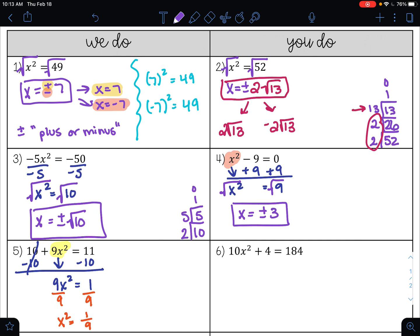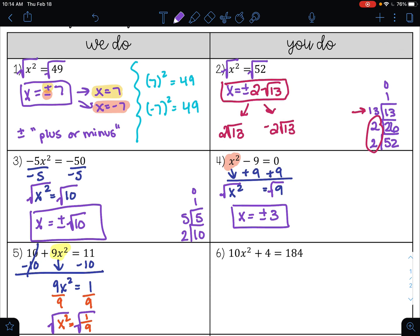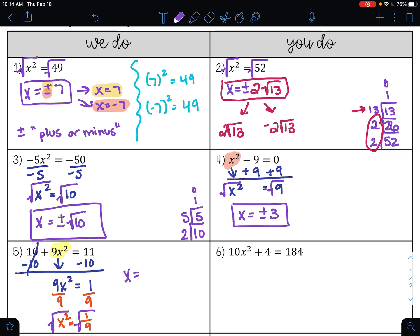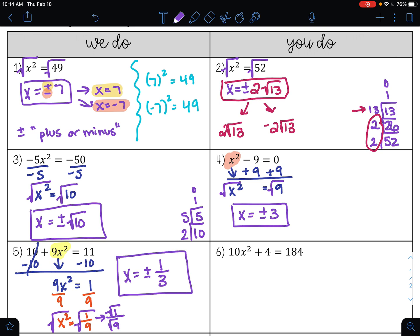Now that my squared term is by itself, I can undo the square by taking the square root, leaving me with x equals. Whenever you take the square root, it's always plus or minus. Taking the square root of a fraction might look scary, but we can separate it into the square root of 1 over the square root of 9. The square root of 1 is 1, and the square root of 9 is 3. So my answers are plus or minus 1 third.